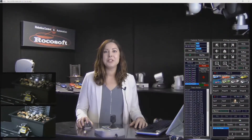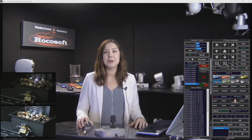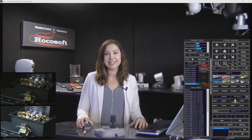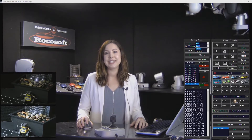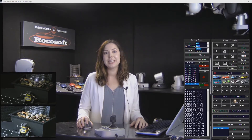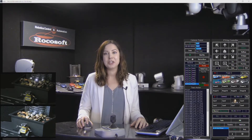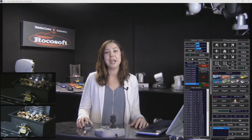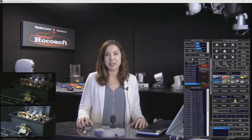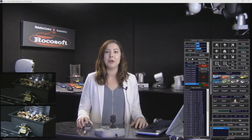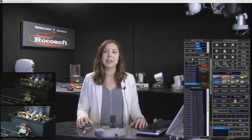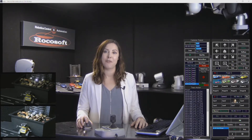Hi and welcome to another episode of Rokasoft Tutorial Series. My name is Stacey Thatcher and today I'm going to talk to you about camera automation available in our Rokasoft PTZ Camera Controller software.